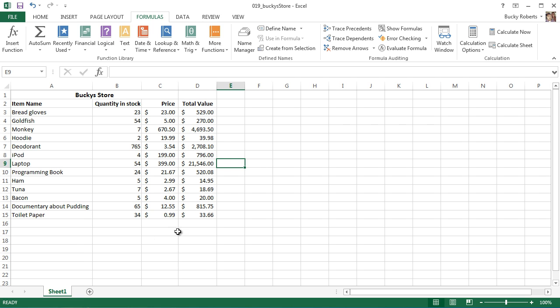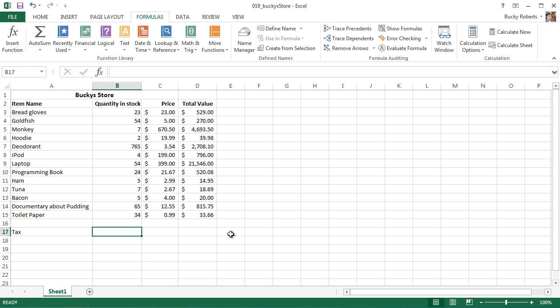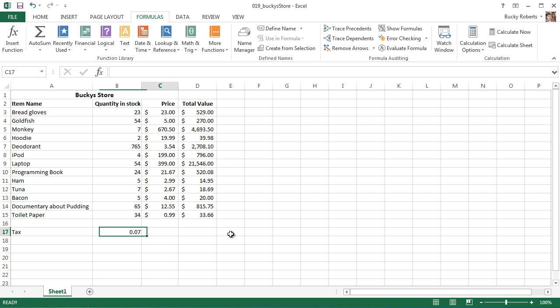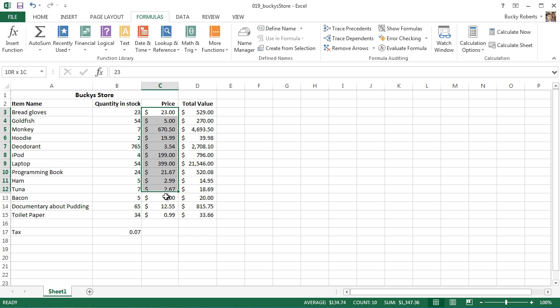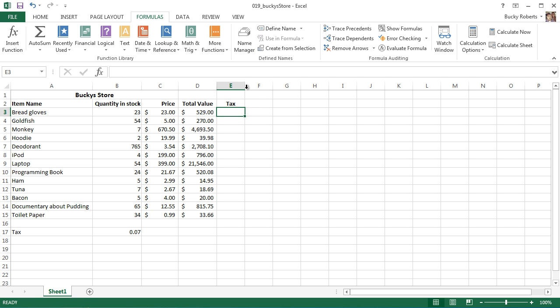That is pretty sweet. So let me use this for something else. I know the tax rate is seven percent, so 0.07. Now I'm going to find the tax of each item, so I'm gonna make a new column called Tax.